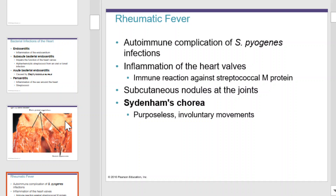Rheumatic fever is an autoimmune complication of Streptococcus pyogenes. Streptococcus pyogenes can lead to inflammation of the heart valves, which can cause an immune reaction against the streptococcal M protein. It can also cause subcutaneous nodules at the joints.